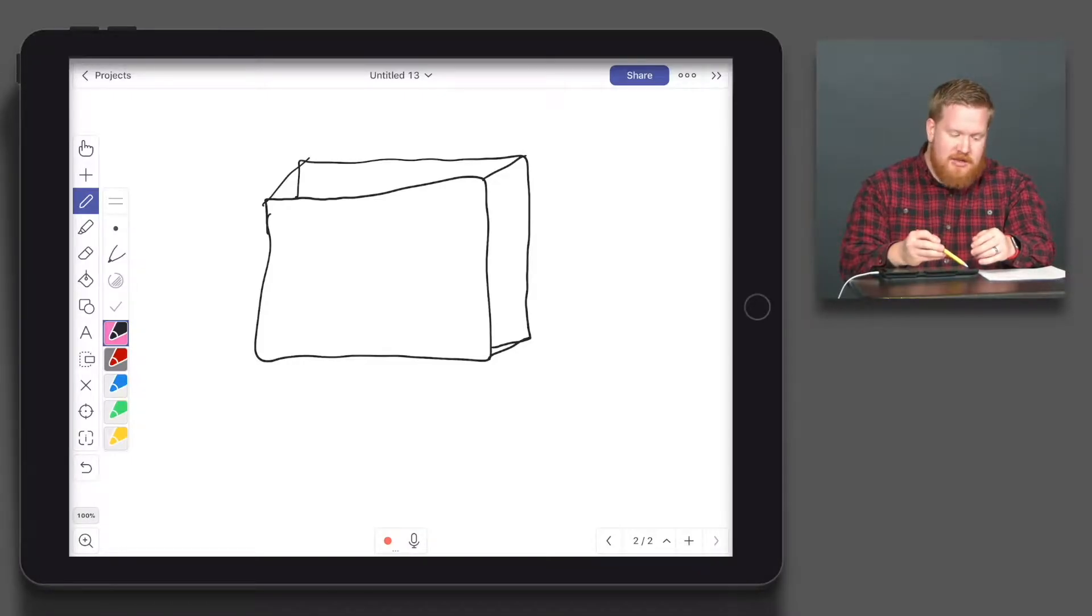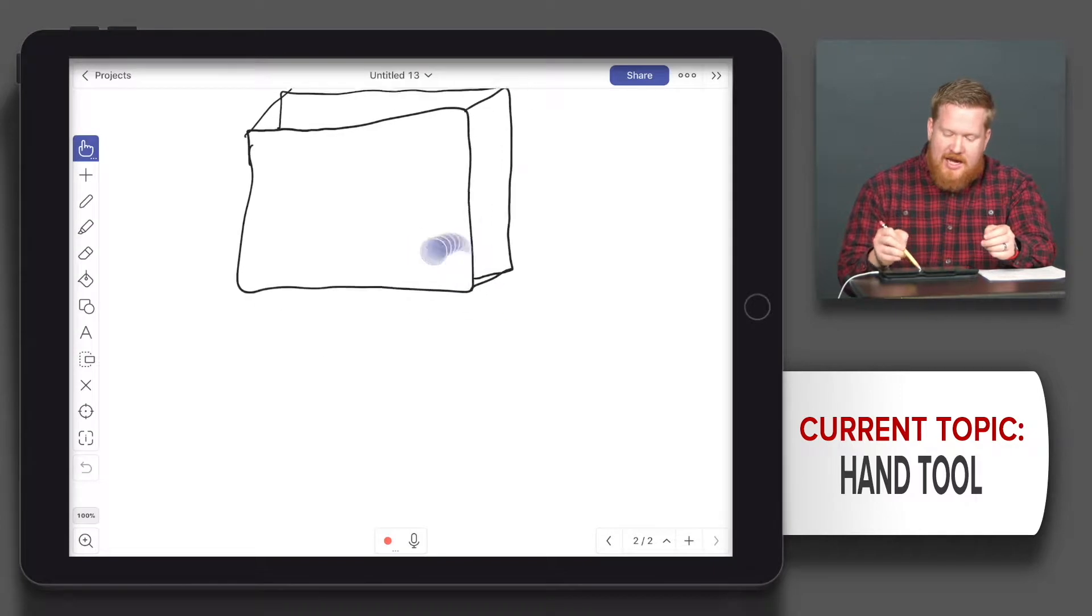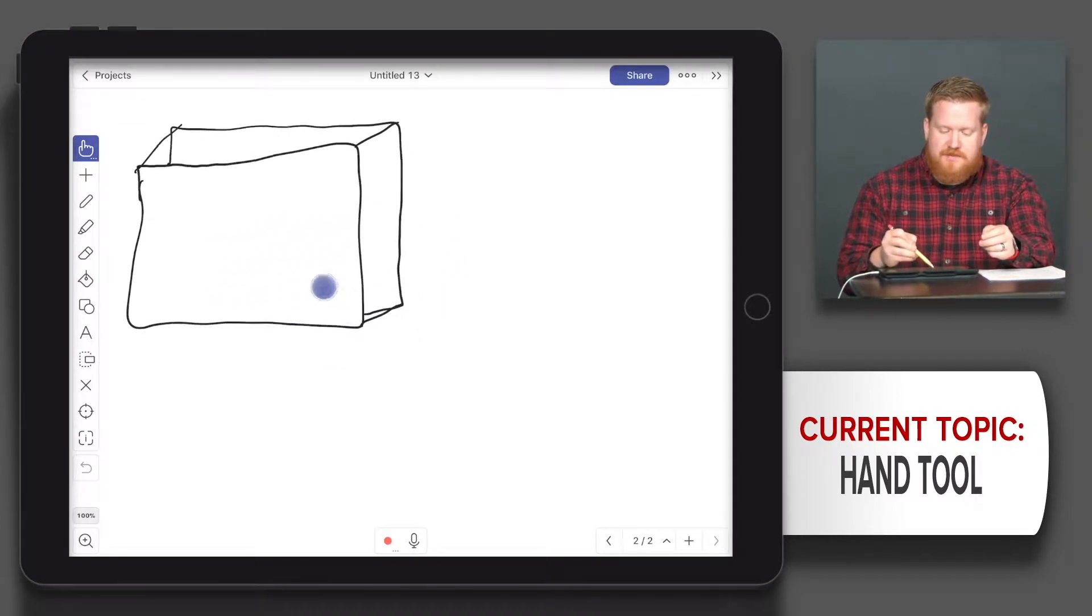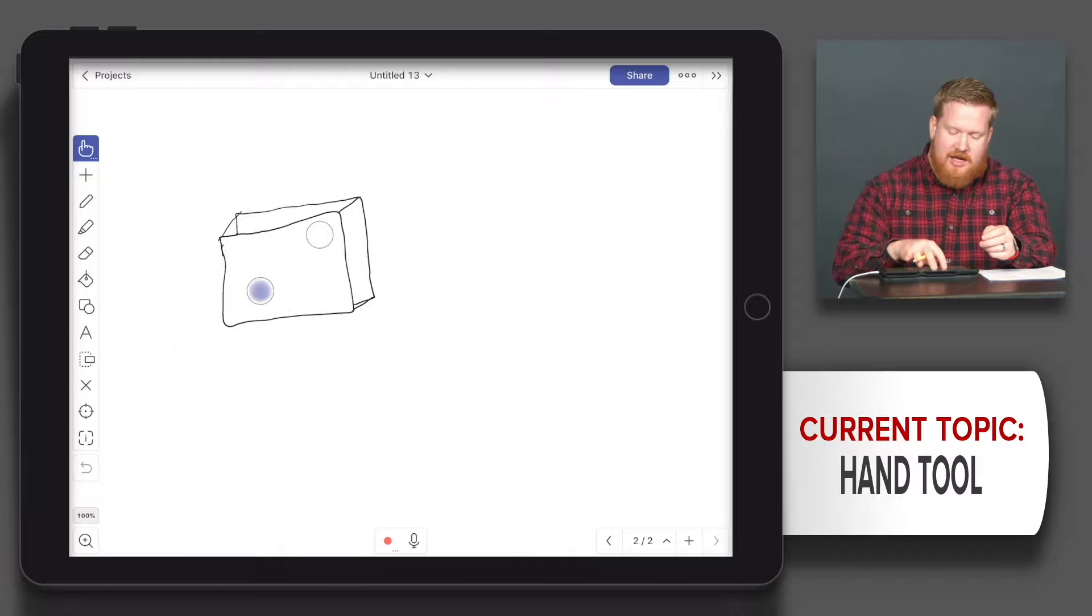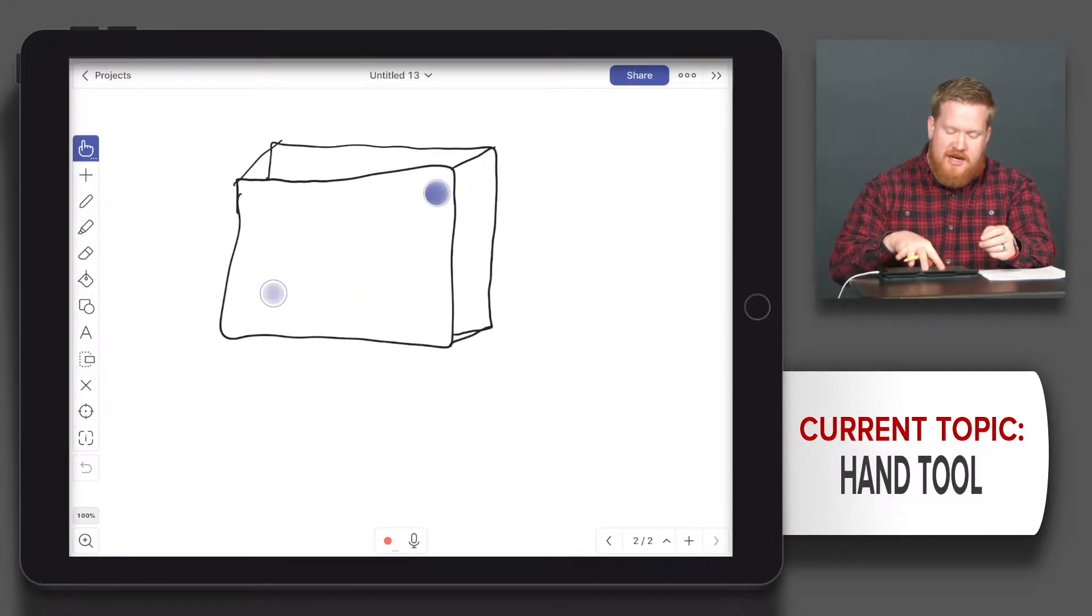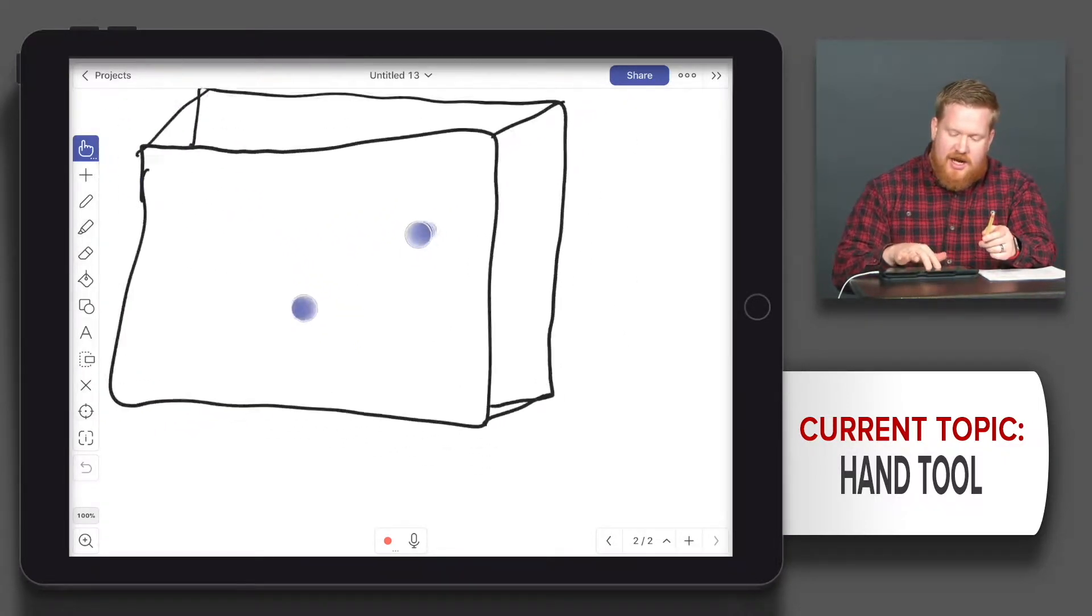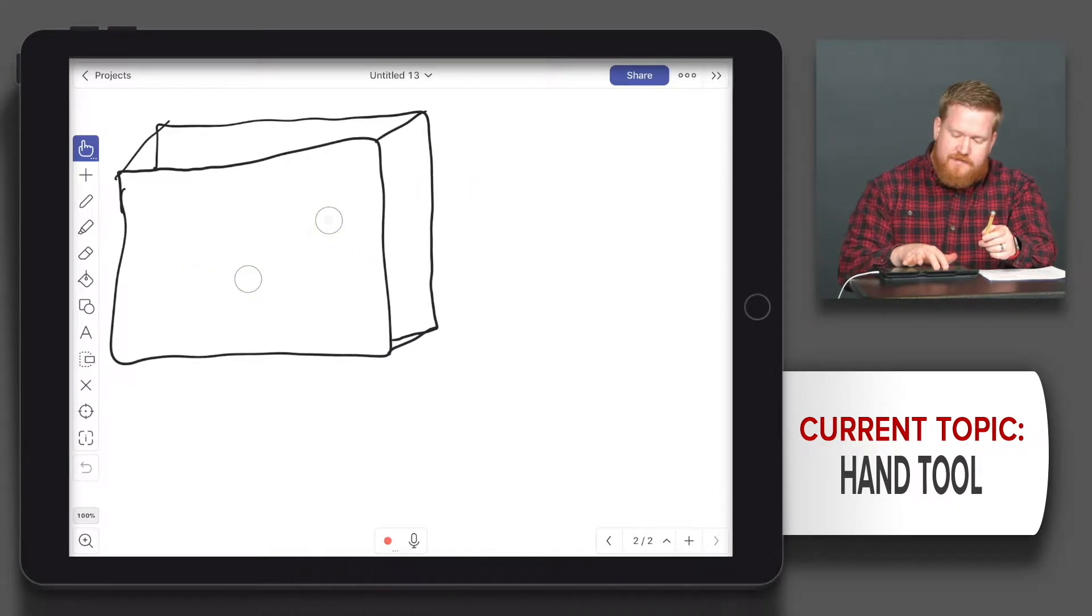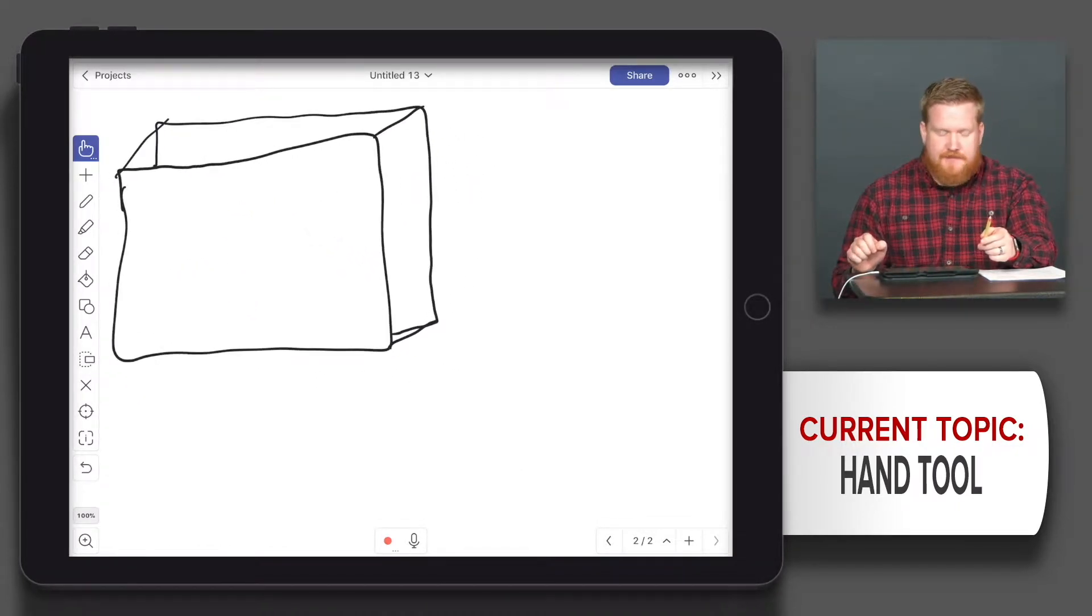So now when I go back to my hand tool, I can actually move that around as one shape. I can use two fingers to zoom it in and out. I'm just using two fingers and zooming in and out just like that.